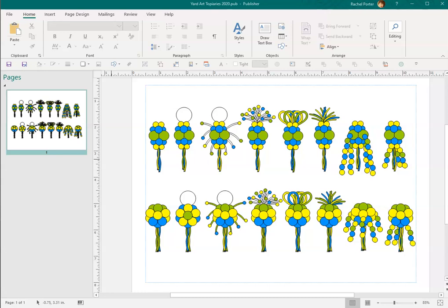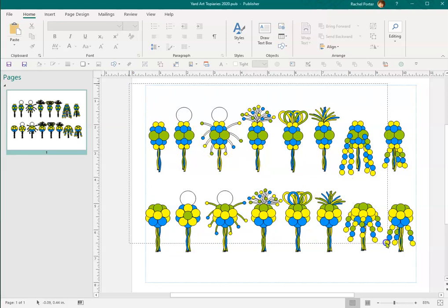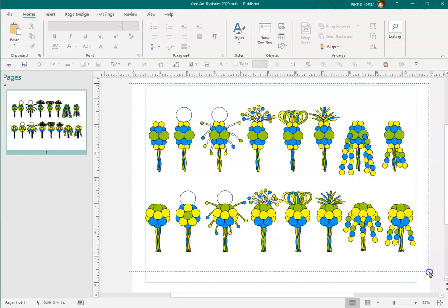Hello everyone, I wanted to show some quick tips on how to change a lot of clip art all at one time. This is my new flyer or my new set of clip art for the yard art topiaries.